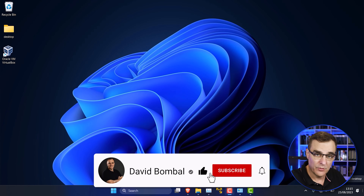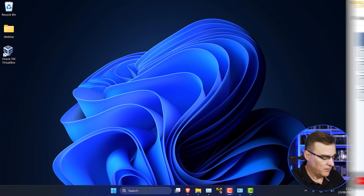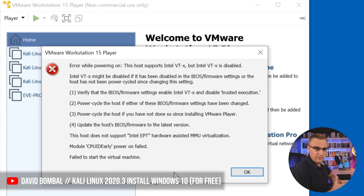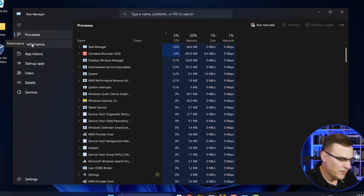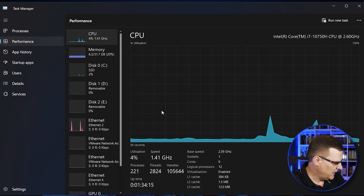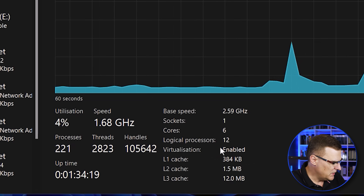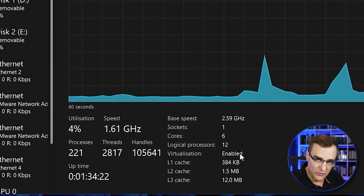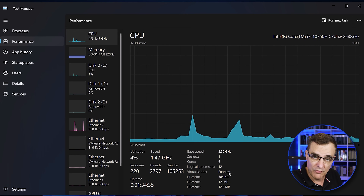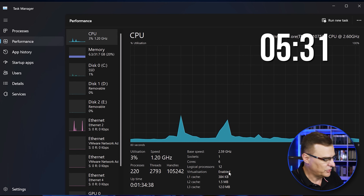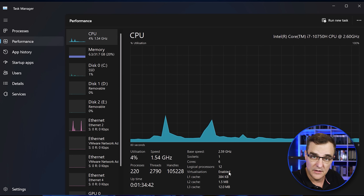Before you install Kali Linux, one of the first things you want to do is make sure that VTX is enabled on your Intel laptop, or AMD V is enabled on your AMD laptop. So on the Windows taskbar, go to Task Manager, go to Performance, select CPU, and make sure that virtualization is enabled. You need to have this option enabled. If it's not enabled, I'm going to show you how to enable VTX in the BIOS right now. If it's already enabled on your laptop, then jump to this timestamp where I show you how to download VirtualBox, Kali Linux, and get it installed and running.